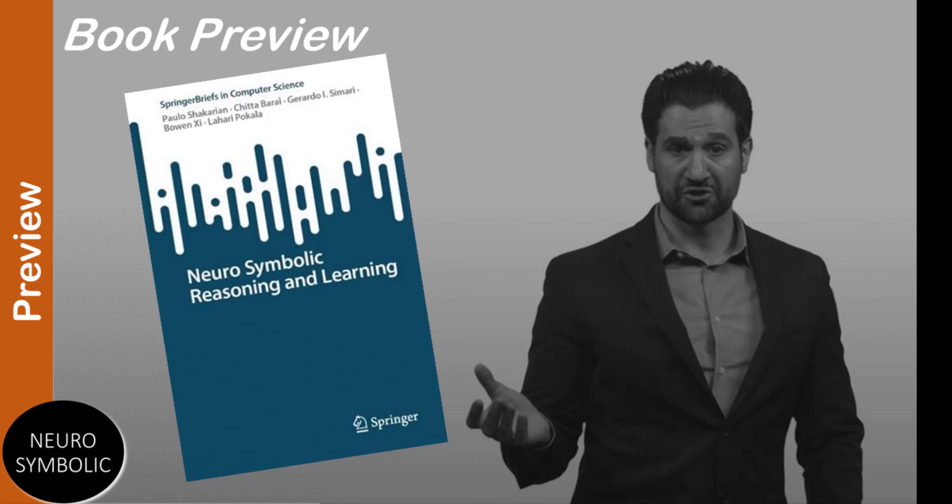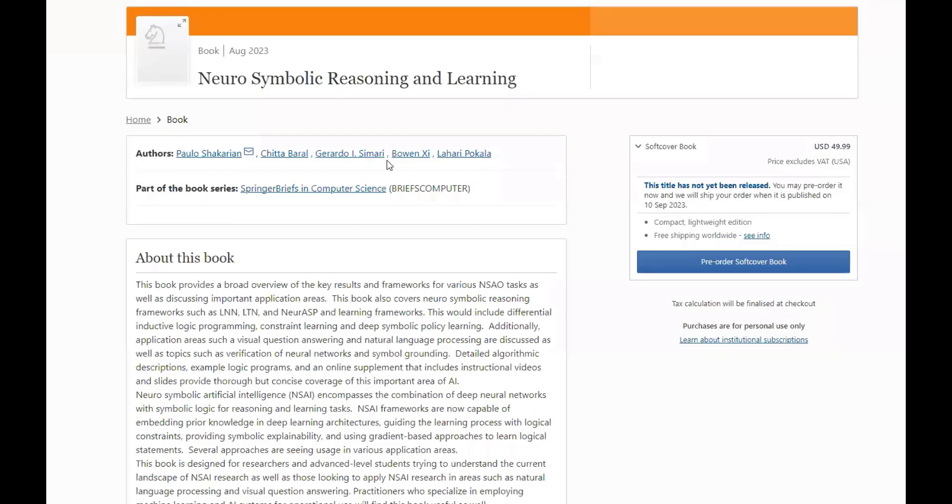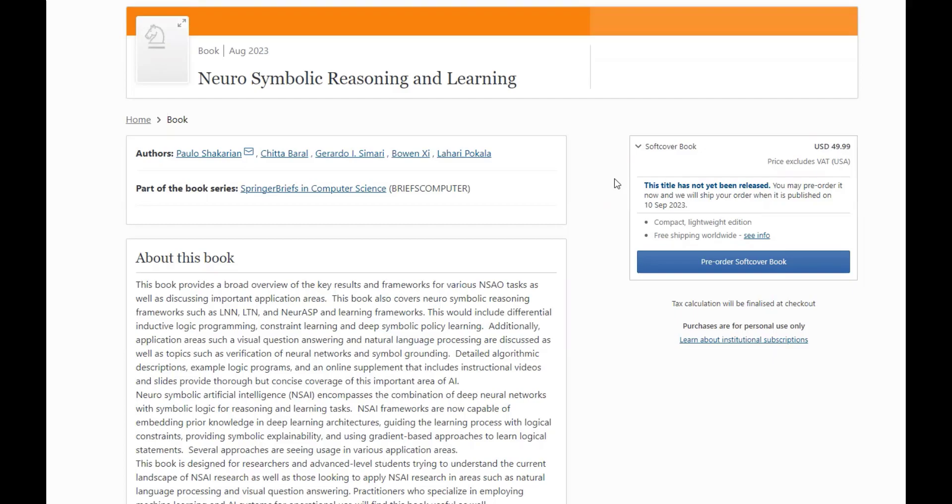Welcome back to the Neurosymbolic channel. Today we have some exciting news. Our new book, Neurosymbolic Reasoning and Learning, is currently available for pre-order. Here it is on the Springer website. It should come out probably sometime late August, early September. It's also available for pre-order on Amazon.com.